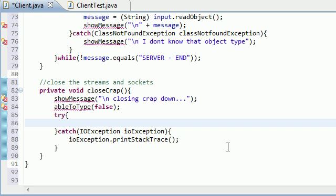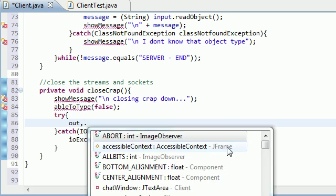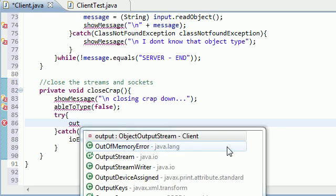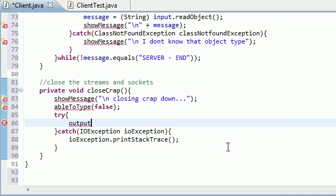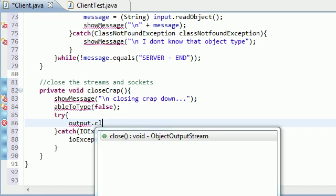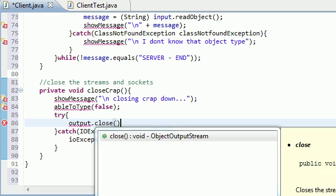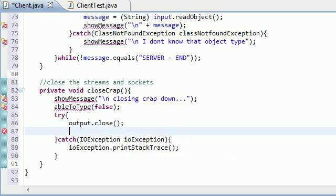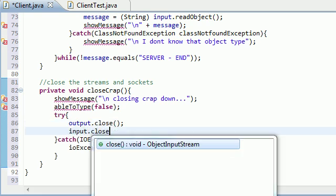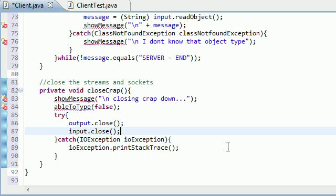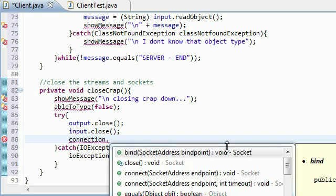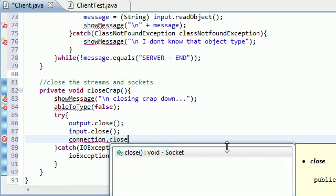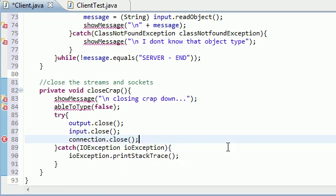Just like last time, the first thing we need to do is close down both of our streams. Output.close, which closes our output stream. Input.close, which closes our input stream. And the main socket, which was connection, close that down. Now we have everything closed.